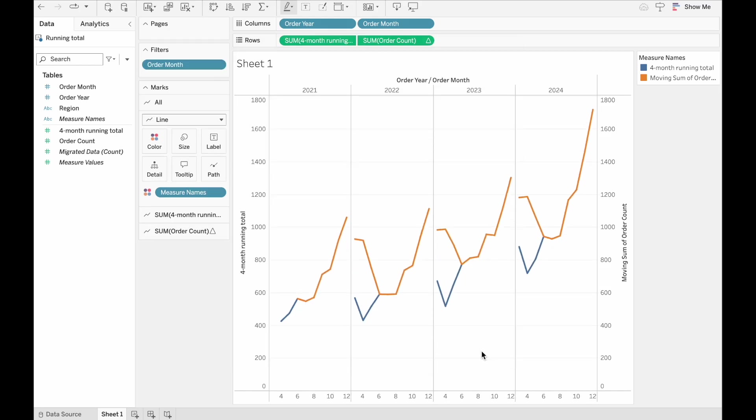And now we see that there are problems with Tableau's table calculation. Because it's only looking at what's actually in the visualisation, the moving sum that it's got here in orange is being changed.